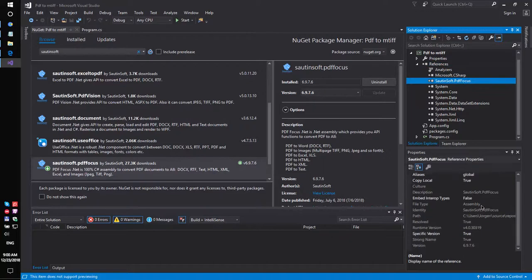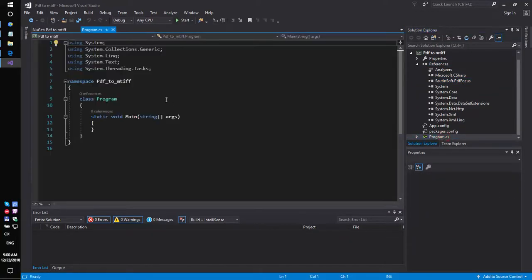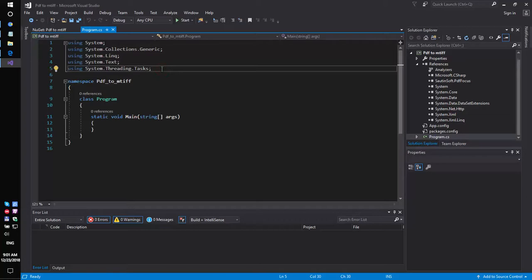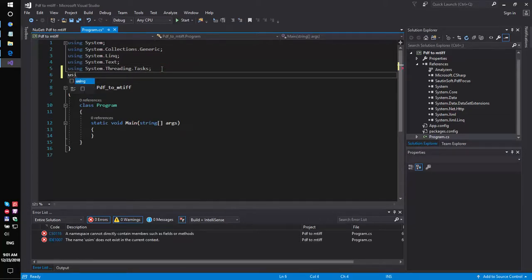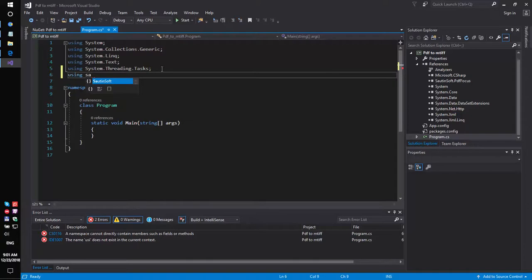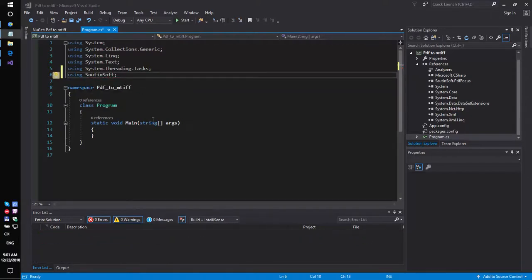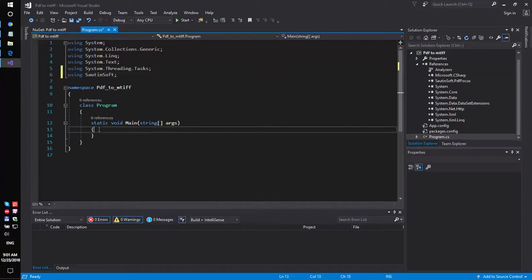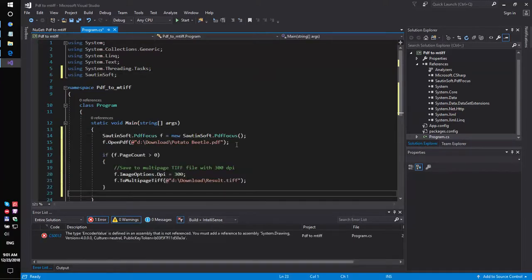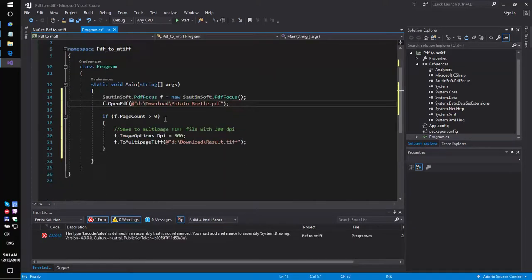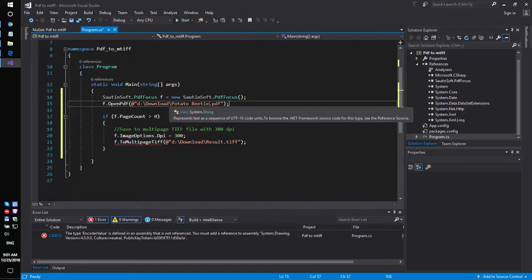Okay, we have installed PDFFocus.net. Now we need to add some code inside. Add new namespace using SautinSoft and insert some code. We need to specify the path for the PDF file and output.